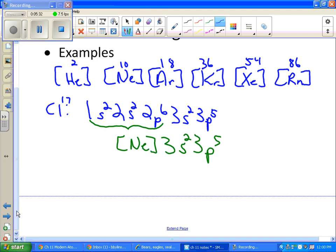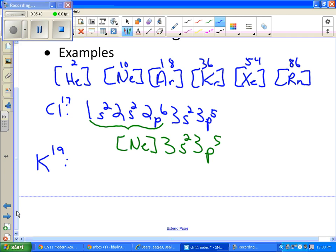Alright, so let's try one here. Let's try... How about potassium? Potassium is number 19. So the first thing you need to do is decide which noble gas you'd like to use. Who is closest to 19 but doesn't go past it?